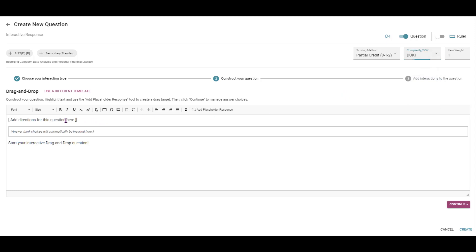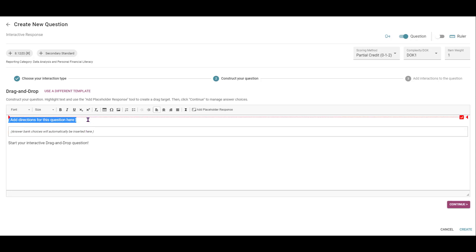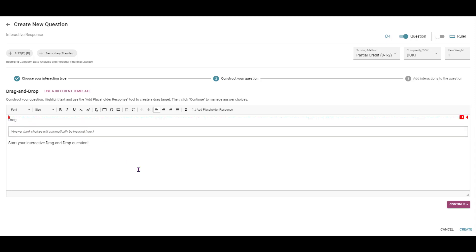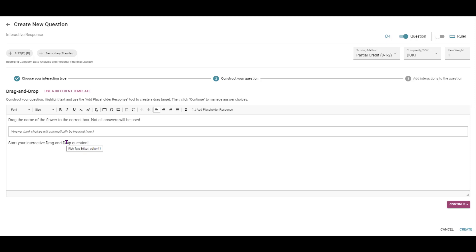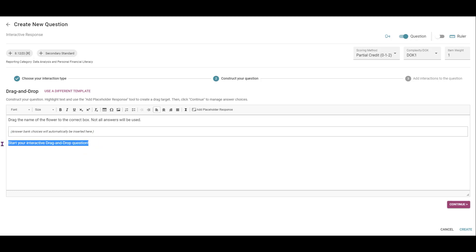Alright, I'm going to add any directions for this question above this box right here that highlights when I hover over it. So I'm just going to type in a quick explanation of what I'm going to show.